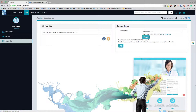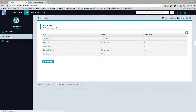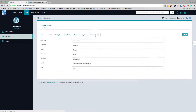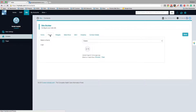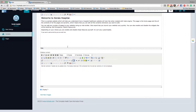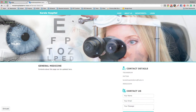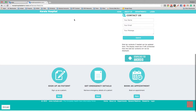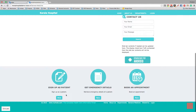This is how you add pages and set the contents of your website. This is all about your web portal creation. Basically, any pages can be edited.